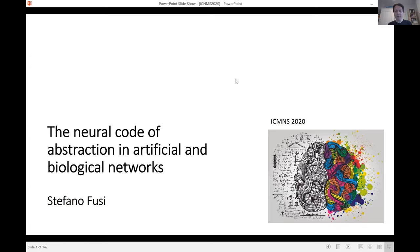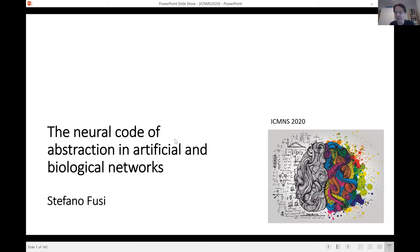Thanks a lot to the organizers. It's really great to attend an interesting conference, especially in this period. Today I'm going to talk about the neural code of abstraction in artificial and biological networks, mostly actually in biological networks, but I'll talk also a little bit about what we have done in terms of simulations.